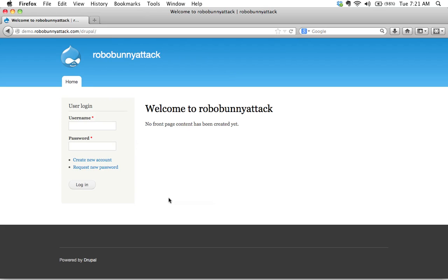But before we do that, I want to explain something to you. This block right here, and this actually is what it's called, it's a block.